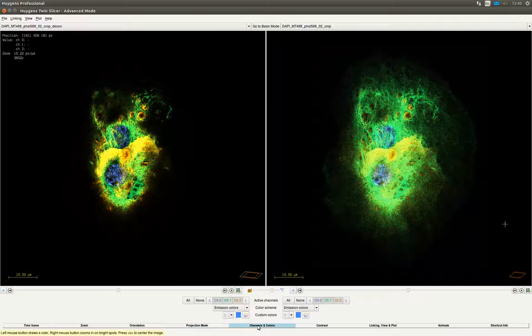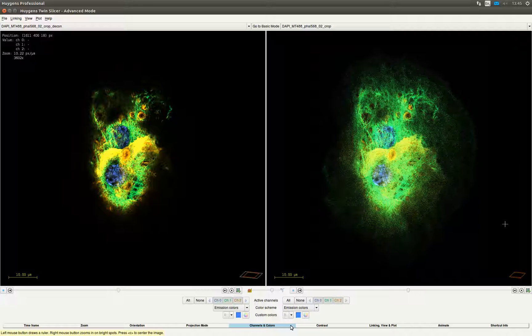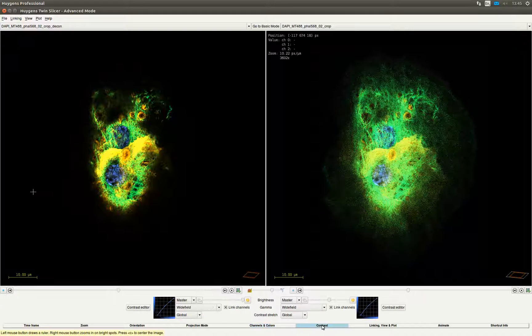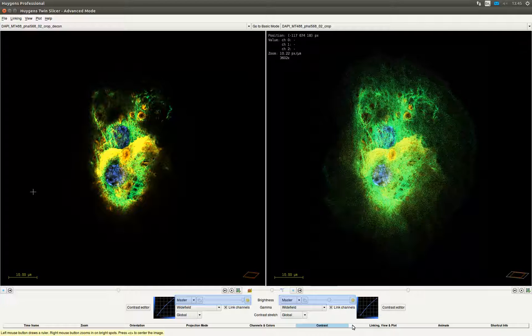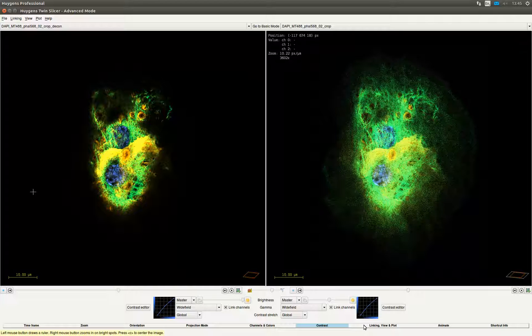Within the channels and colors you can activate and deactivate channels of the images to be displayed as well as setting specific colors for each channel by either selecting a color scheme or custom setting the color. In the contrast tab you can change the brightness of each channel or of the complete image by dragging the slider and selecting the channels. The gamma can be set to linear or to several non-linear modes of mapping data values to pixel intensities. You can also open the contrast editor to adjust the contrast manually.